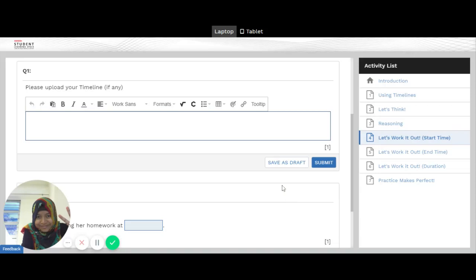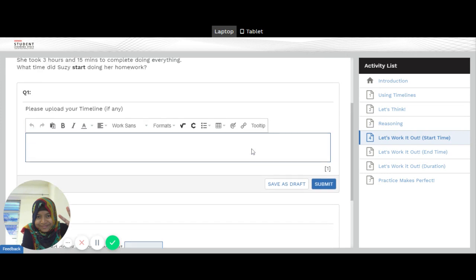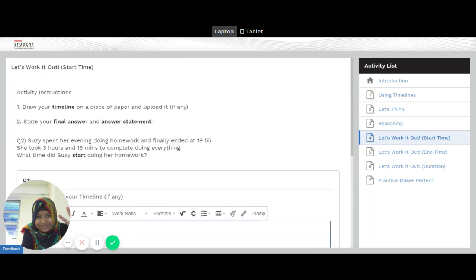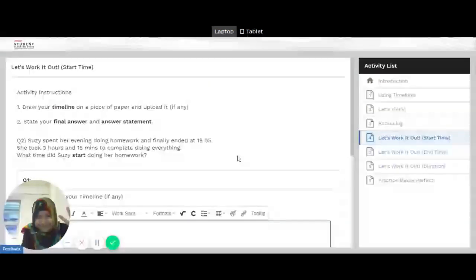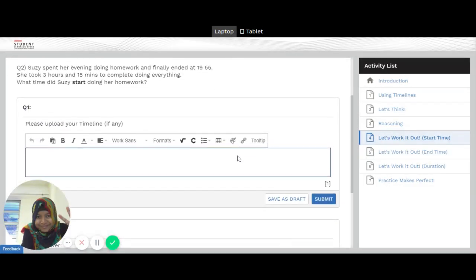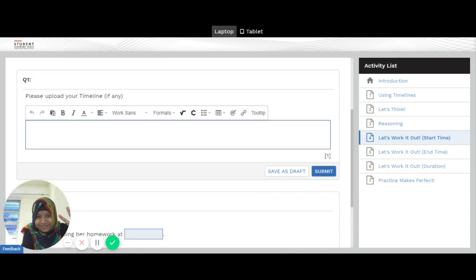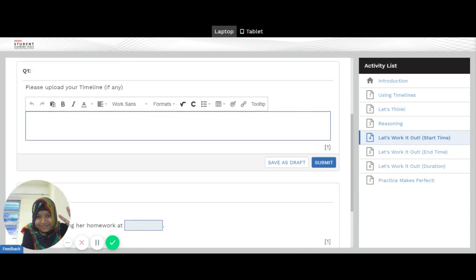Hello girls, I am going to teach you how to post a picture of your timeline. So if you look at the assignment that you are given, you are asked to upload any timeline if you have.